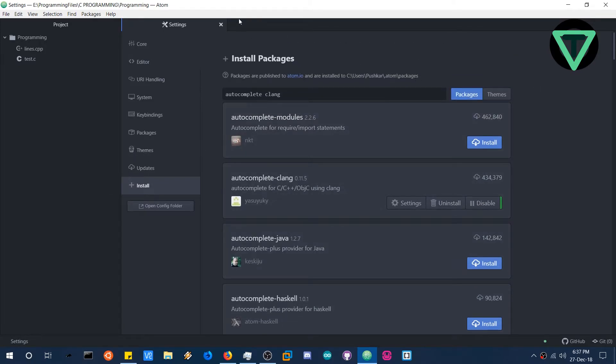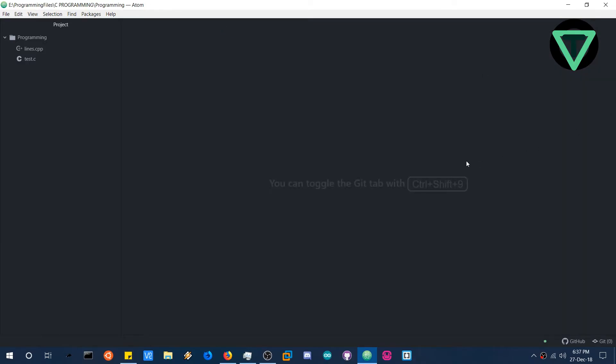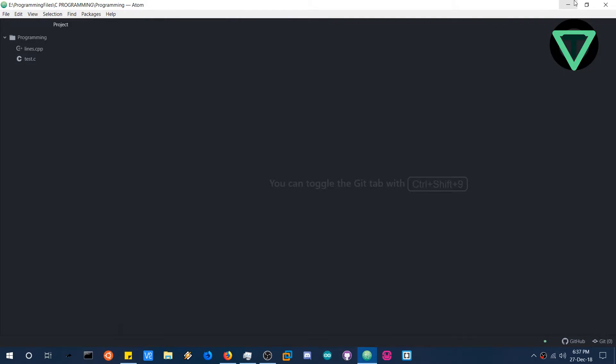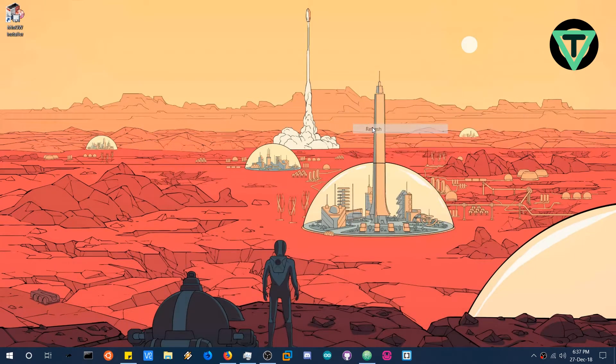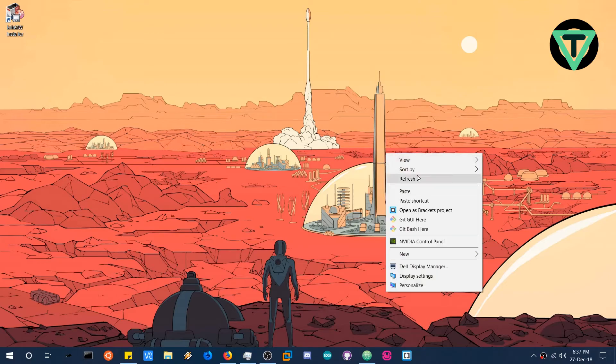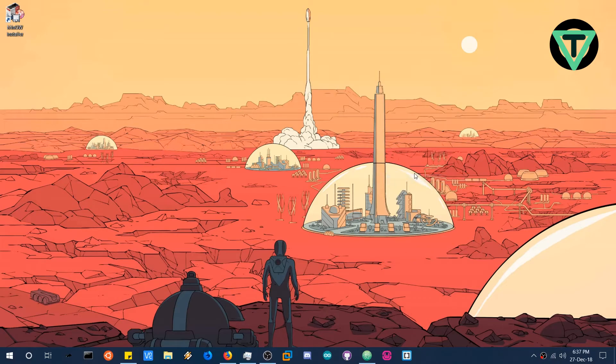So we are done with the settings now. And let's close this. And yeah I forgot one more thing, the most important thing. We installed the compiler, but we just installed it. The programs do not know where it is installed. So for that we need to add the compiler to the environment variable path. So to do that, press Windows R and type control to open the control panel.